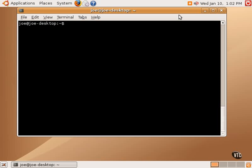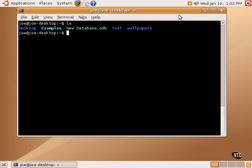Using LS is an easy way to list the files in the current directory. The tilde sign that you see to the left of the blinking cursor stands for our user's home directory. This particular user is named Joe, and we are currently in Joe's home directory.